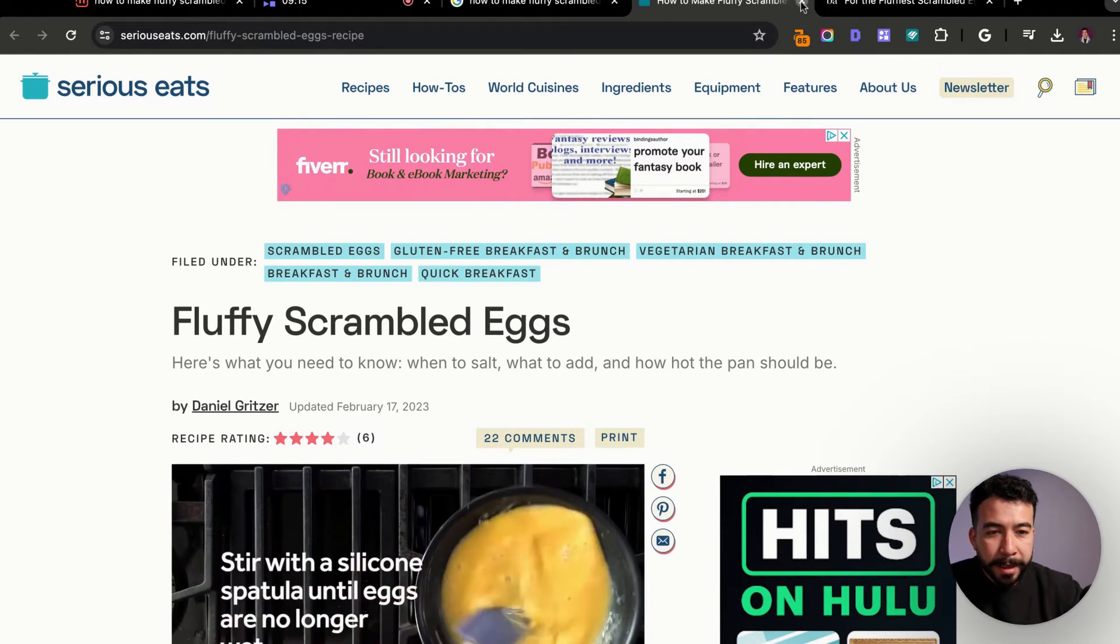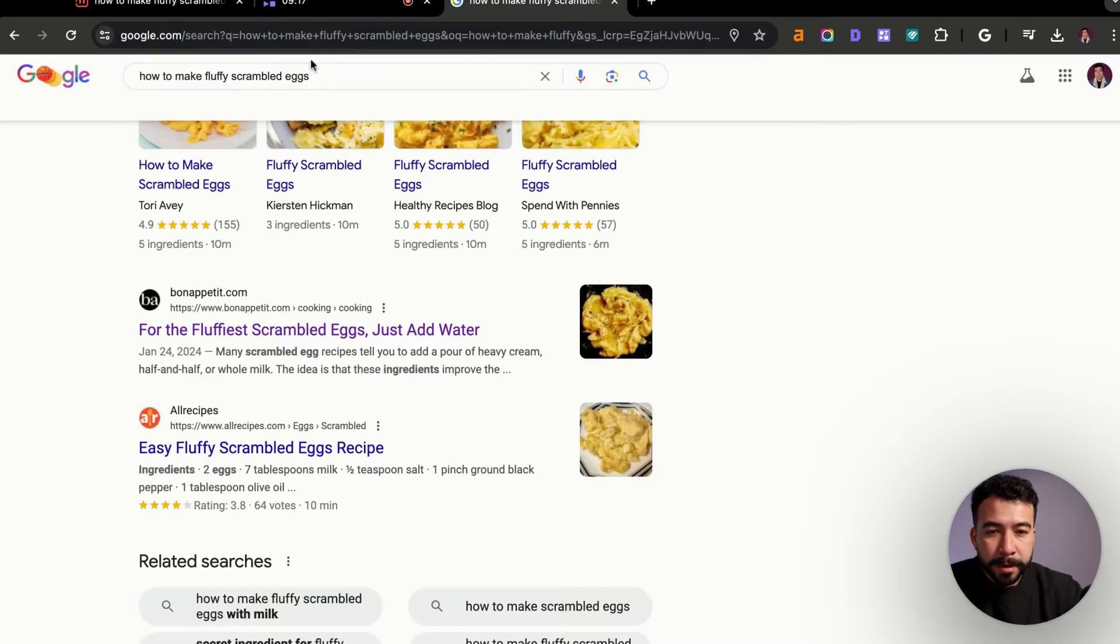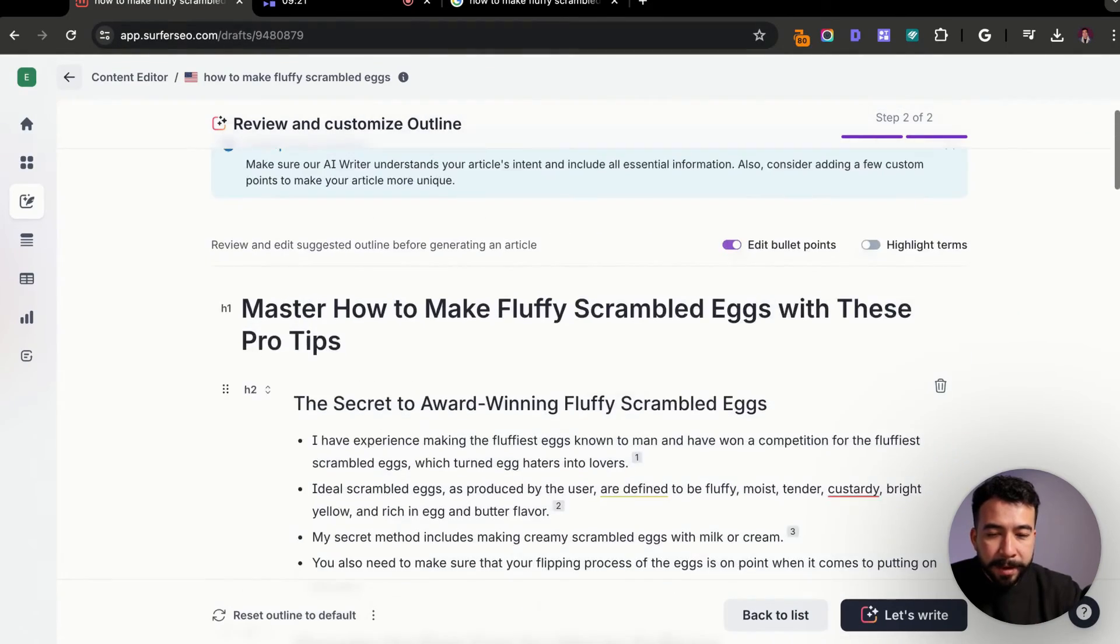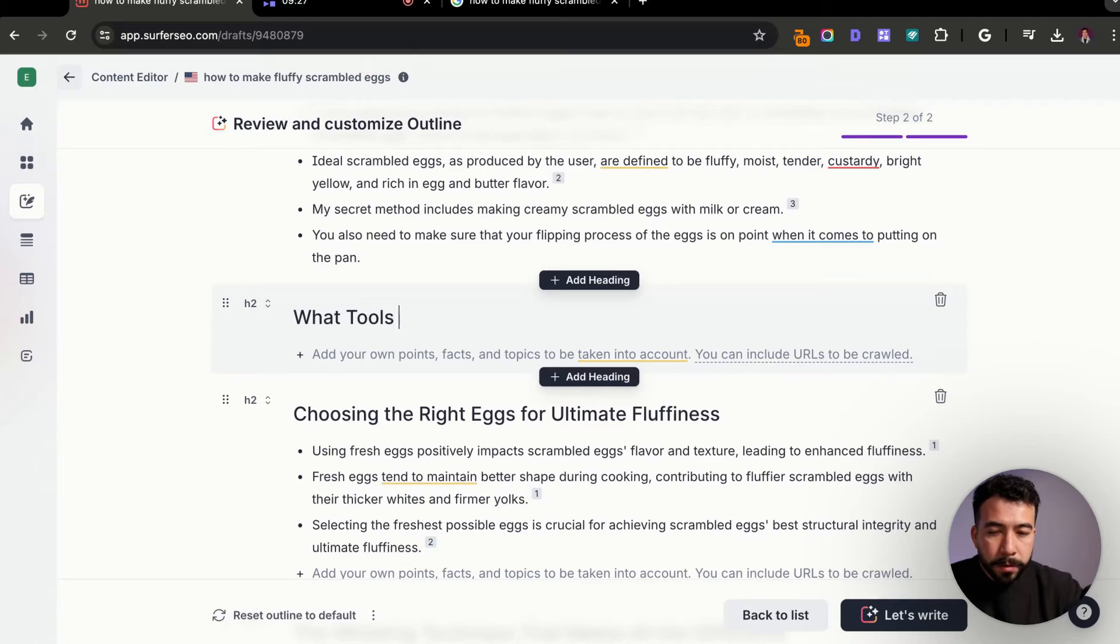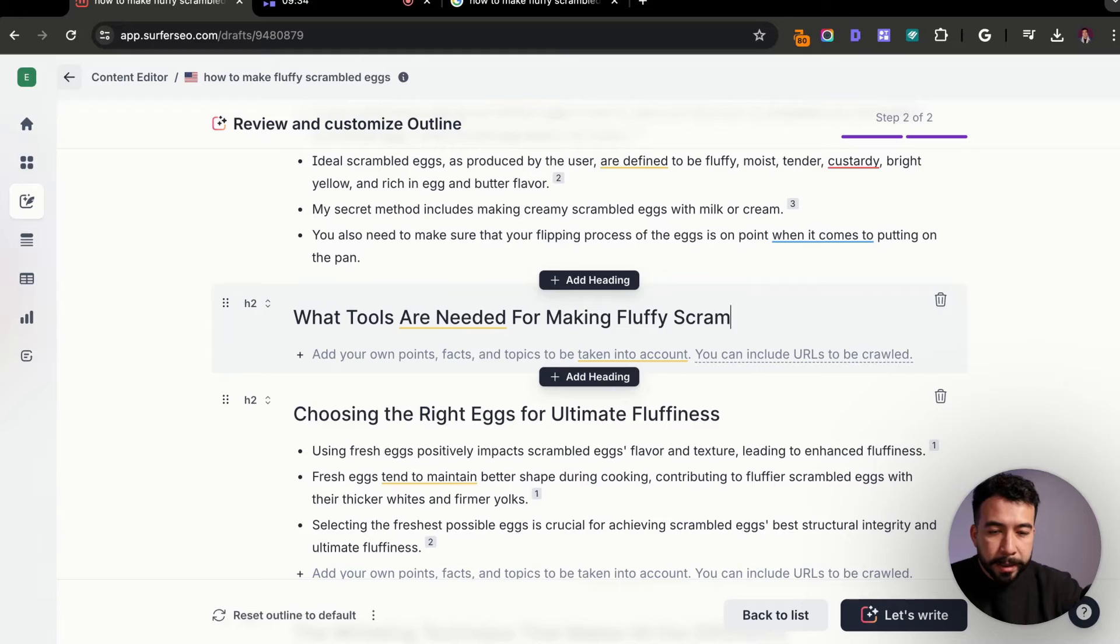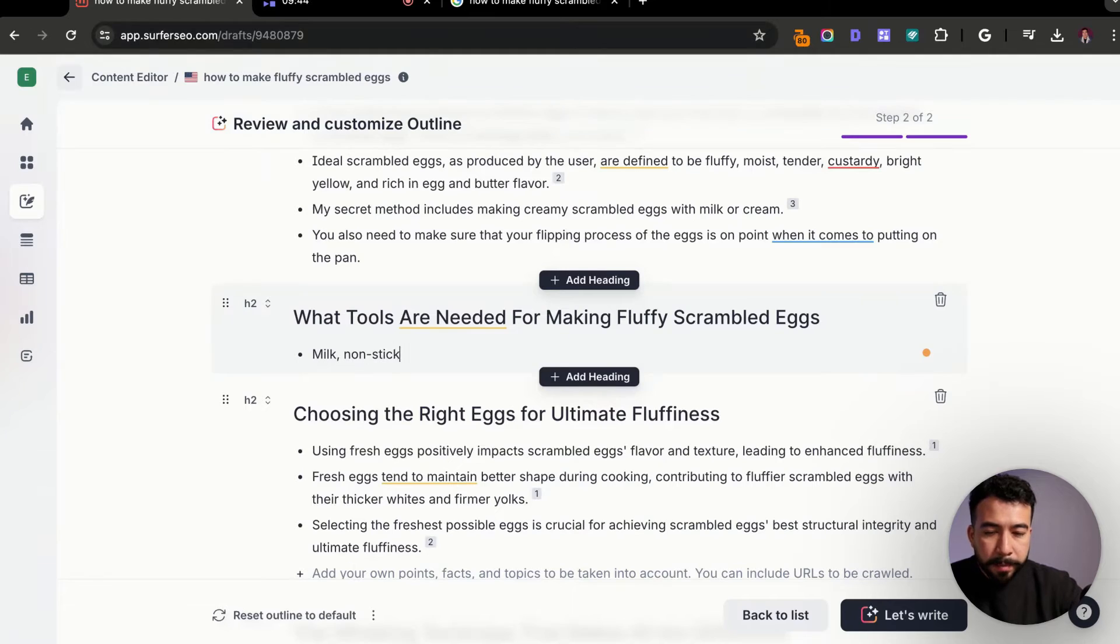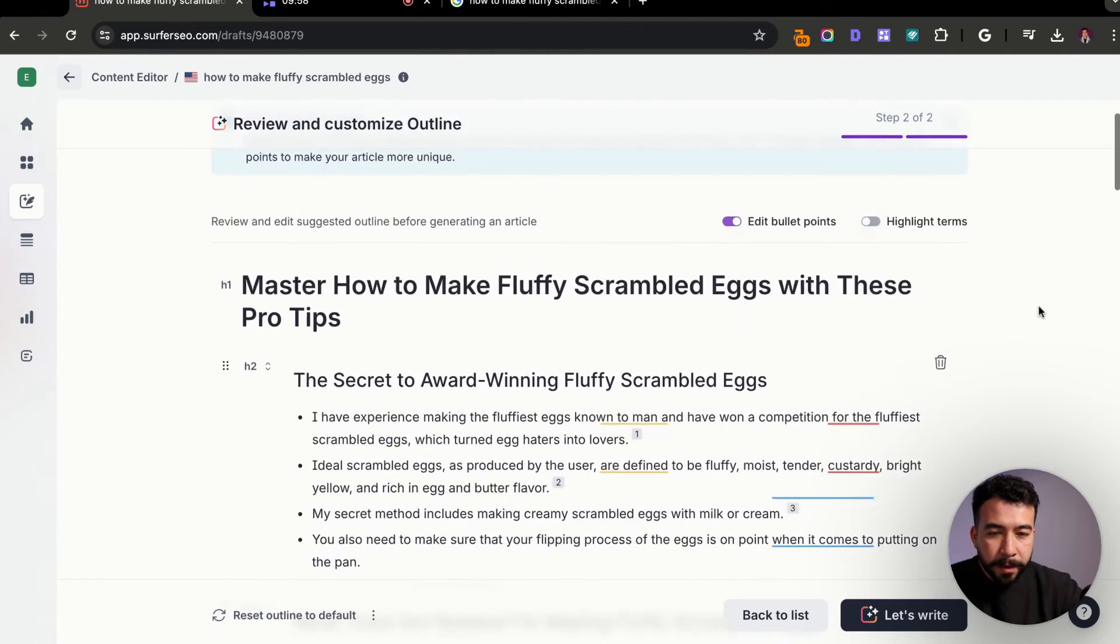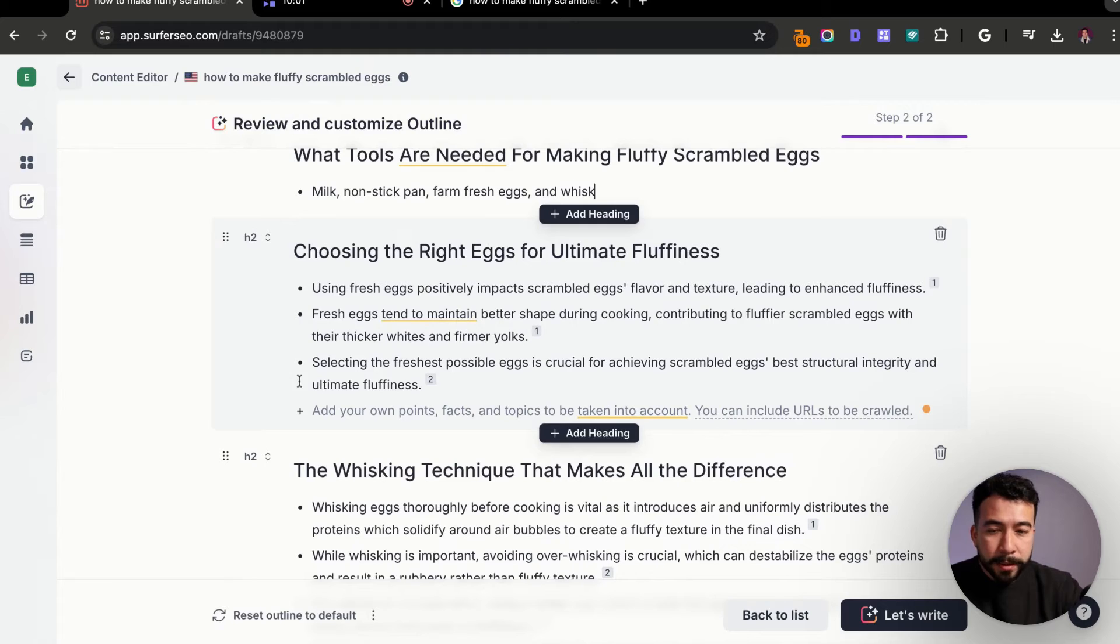So from here, I actually do like that. I'm probably going to include that. So let's go ahead and jump in and I'm going to add that at the very beginning. Add a heading. What tools are needed for making fluffy scrambled eggs. I'm just going to leave it like that. And I can just say here, milk, nonstick pan, eggs, of course, actually even farm fresh eggs would be nice. Farm fresh eggs, whisk. So we can do that for now. And I'm going to go ahead and write.